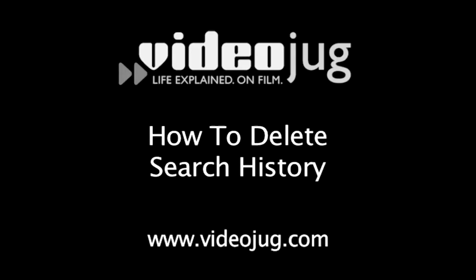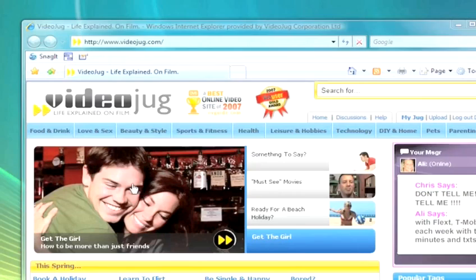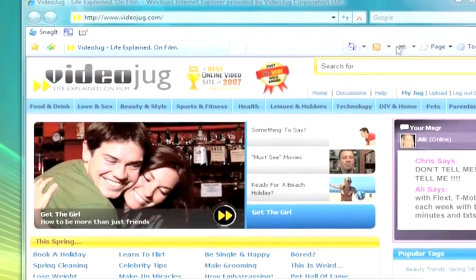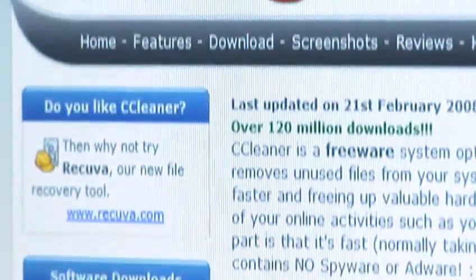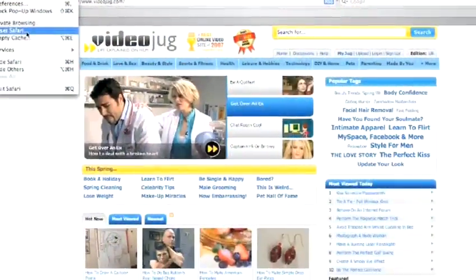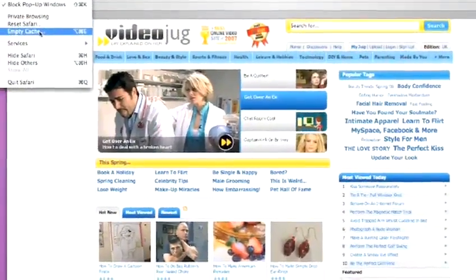How to delete search history. Hello and welcome to Videojug. If you want to remove all traces of where you've been on the internet, this film will show you how to cover your tracks.